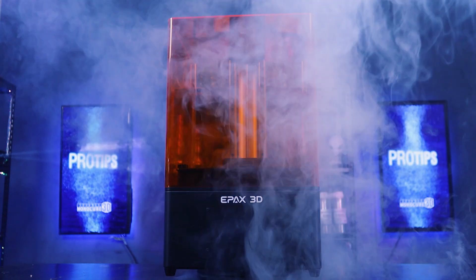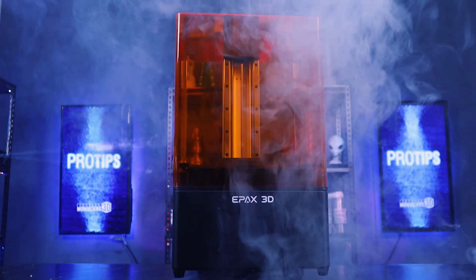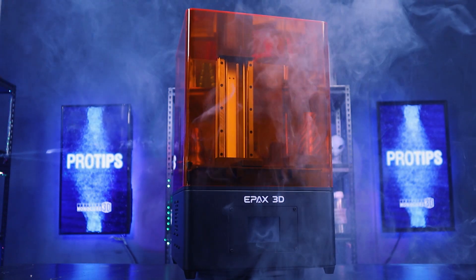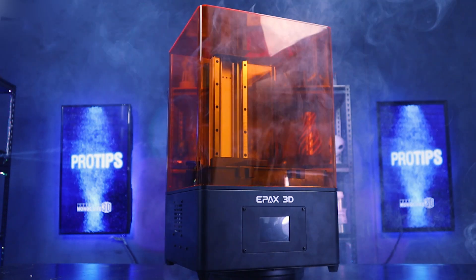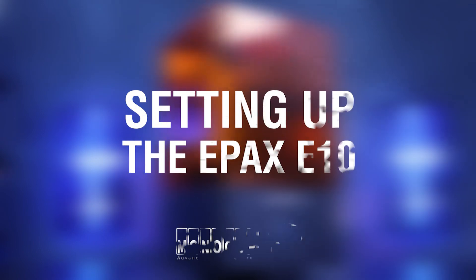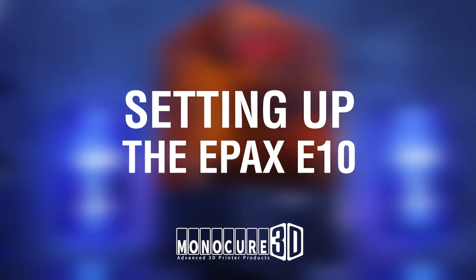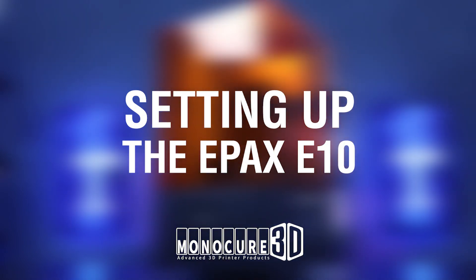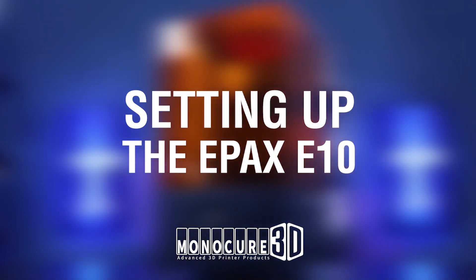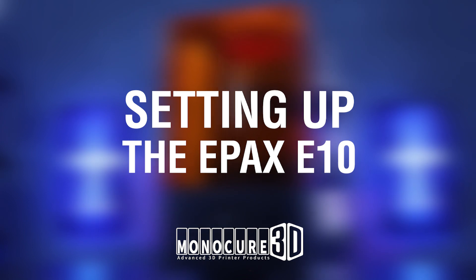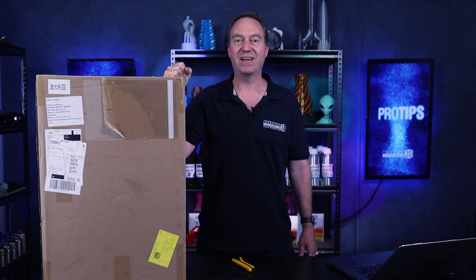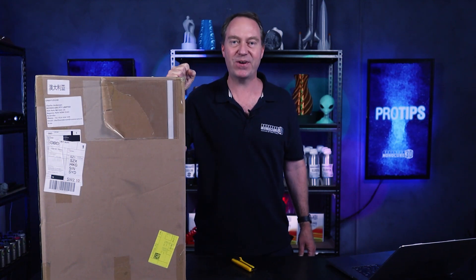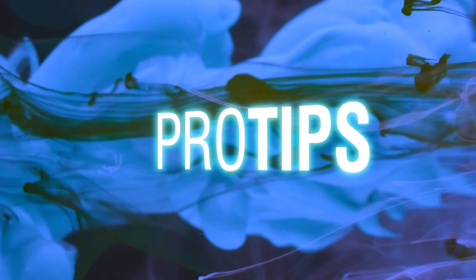Hi guys, thanks for watching Monocure 3D Pro Tips. Today we'll check out this beast. It's the new E10 from ePax. This is their version of a low-cost 4K mid-sized 3D resin printer. Let's dive straight into it.